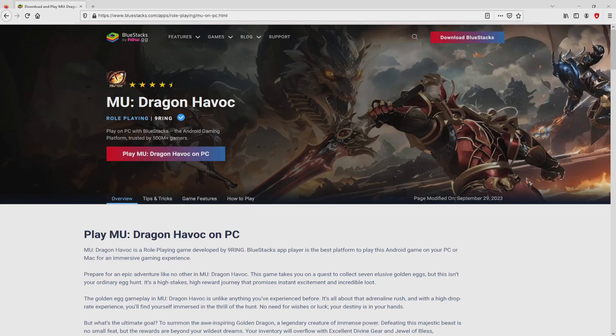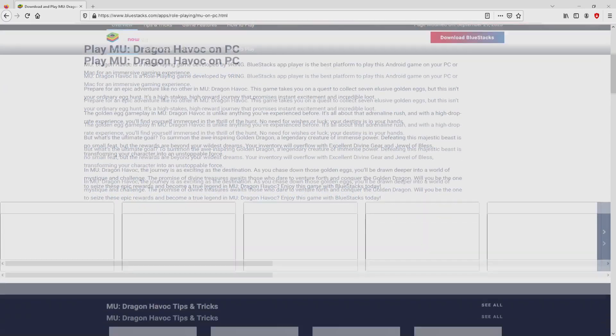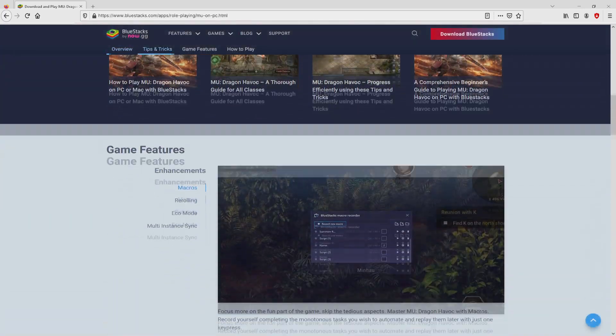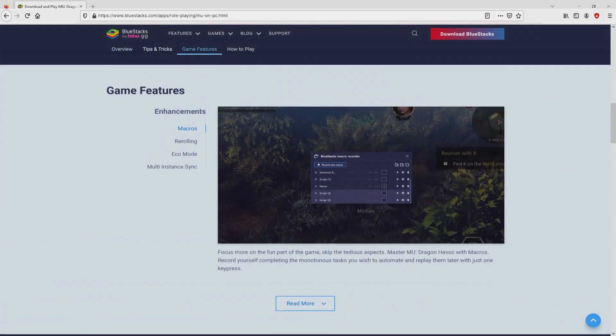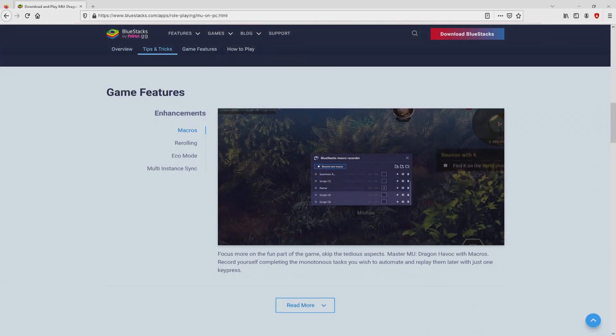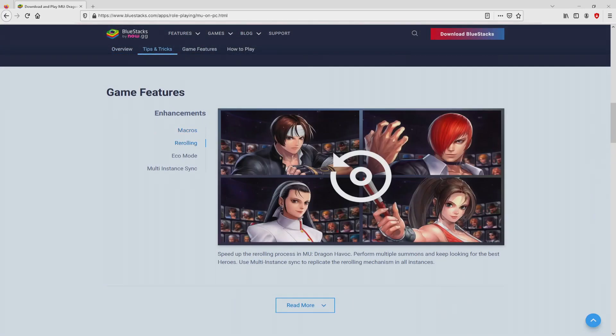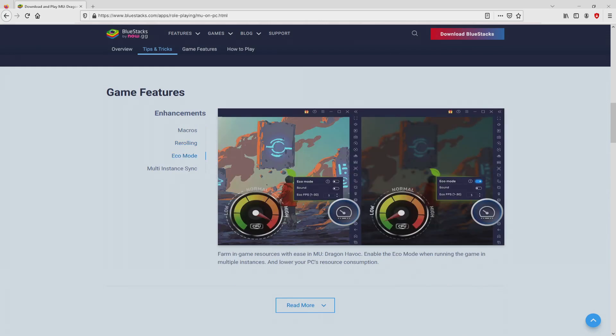Once we click on this link, we land here on the website of BlueStacks. No panic, it is only the Android emulator that we will launch to enjoy the game Mew Dragon Havoc on our PC.